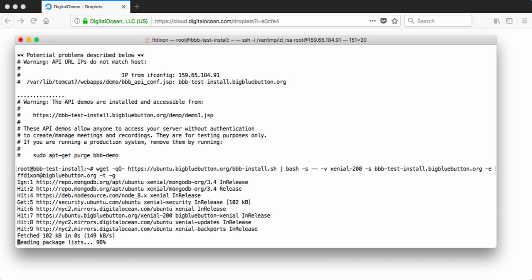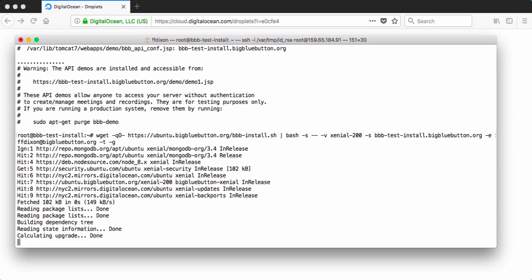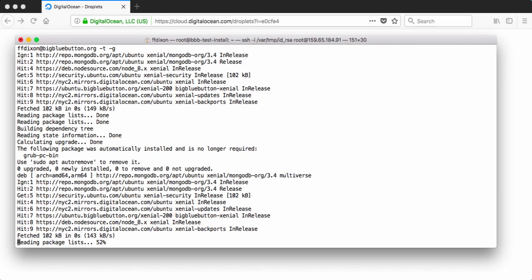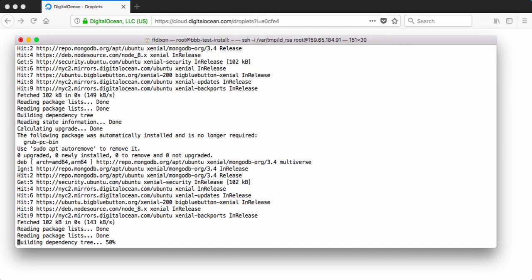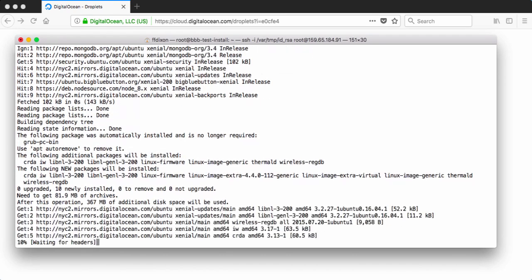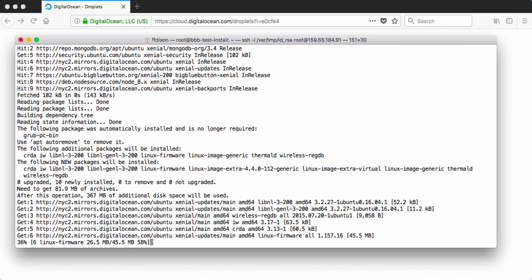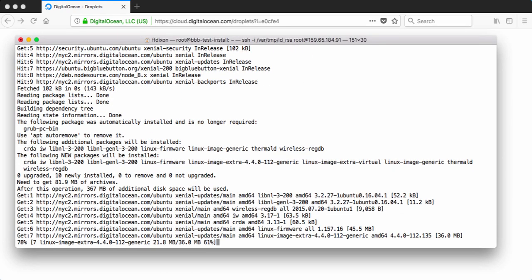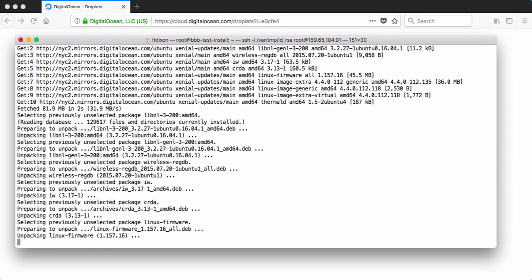And this is going to install Docker, download the Greenlight Docker container and configure BigBlueButton so that I can just hit the home URL, and it will come up with the Greenlight interface.